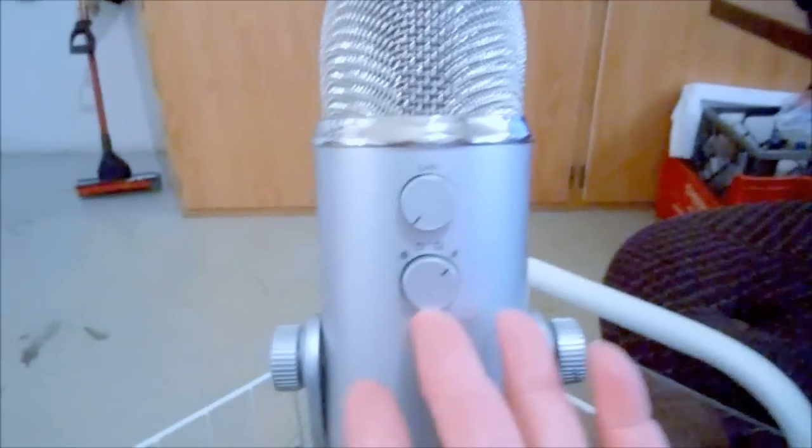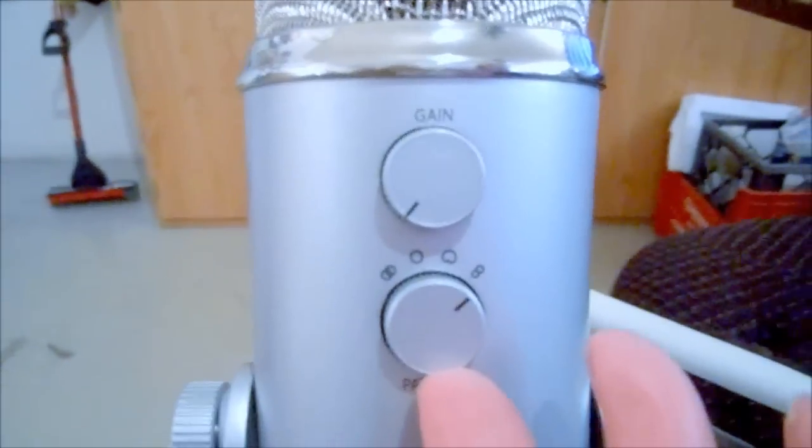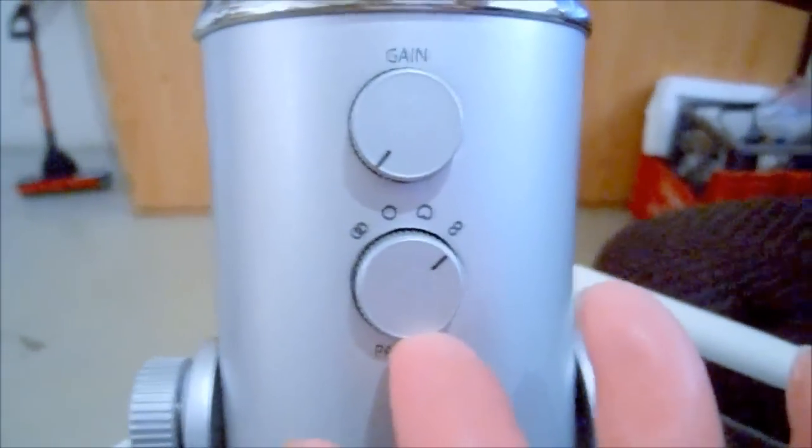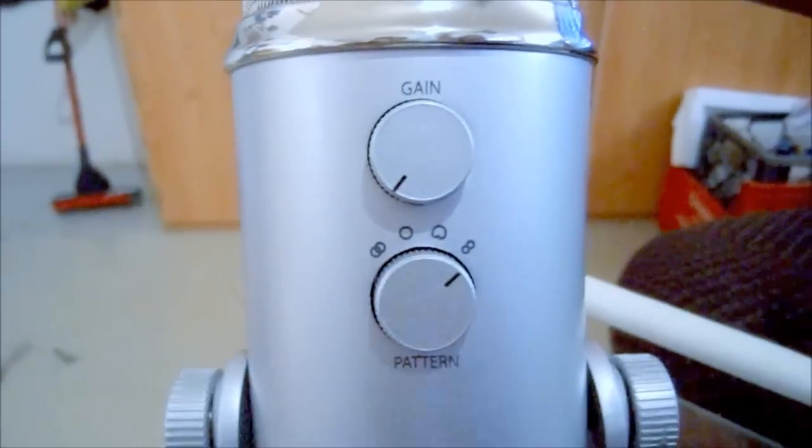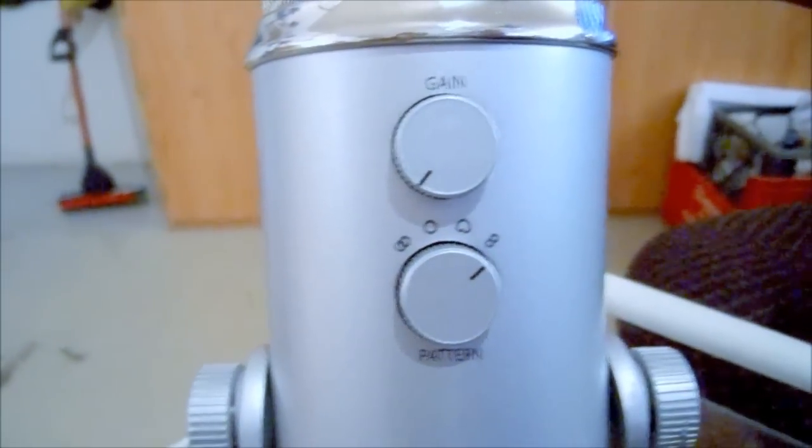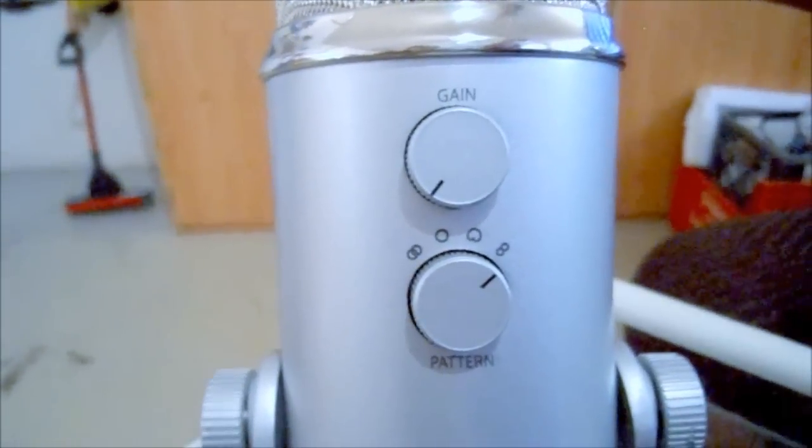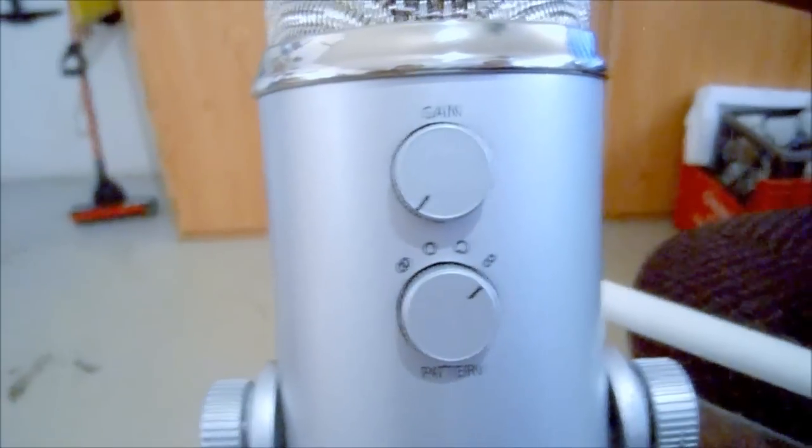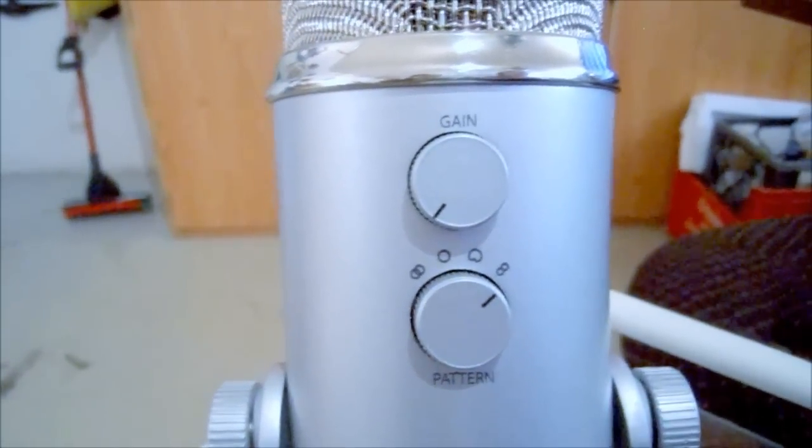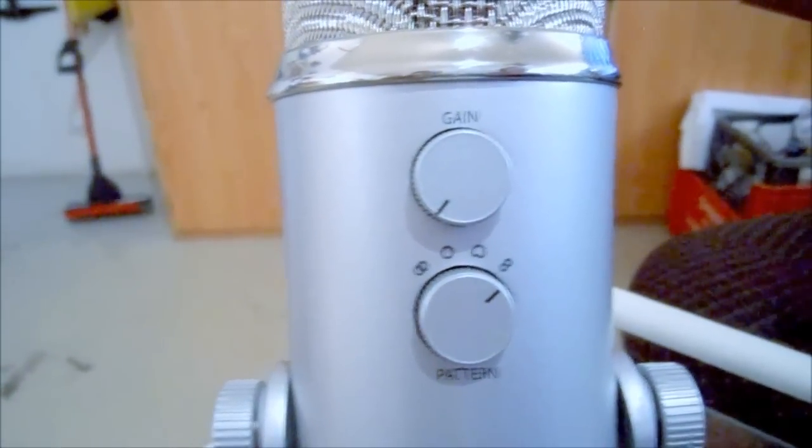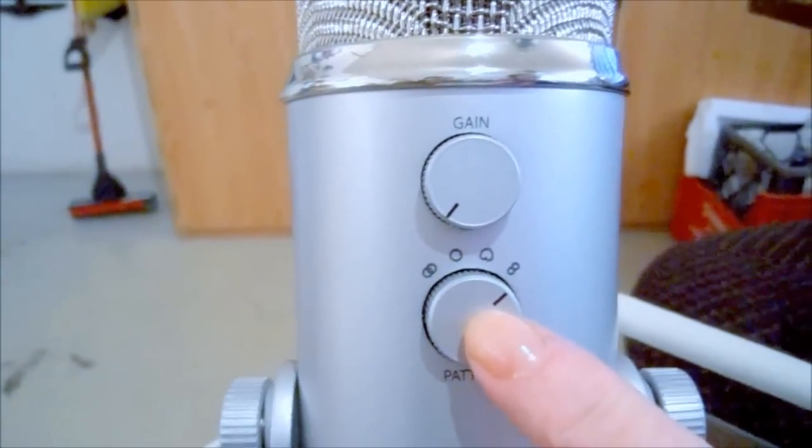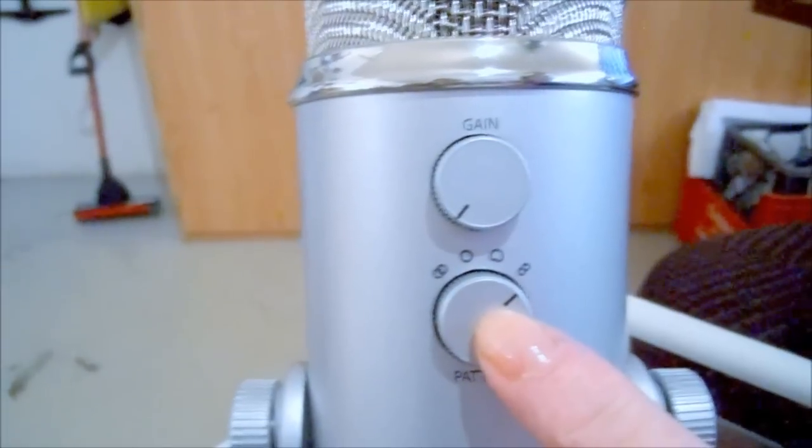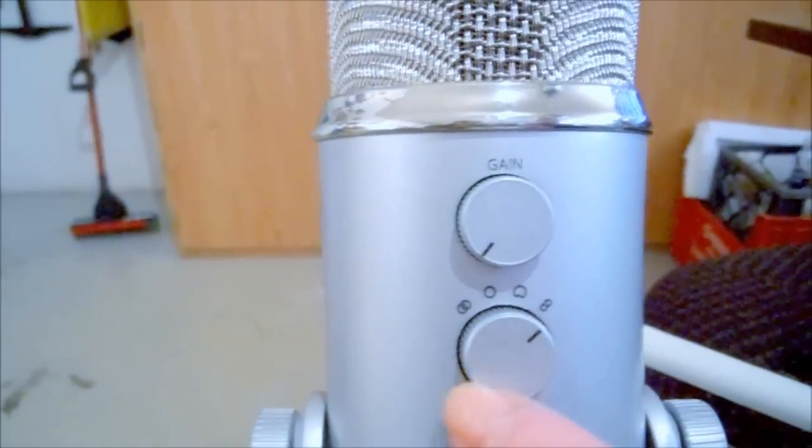You have your gain. This is the volume per se control dial for the Yeti that will pick up the sounds in the atmosphere to gain. The second control dial contains four different recording modes.